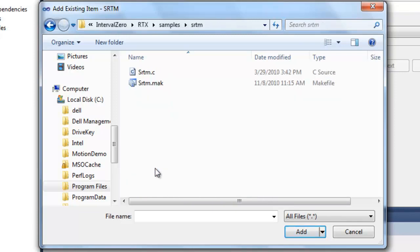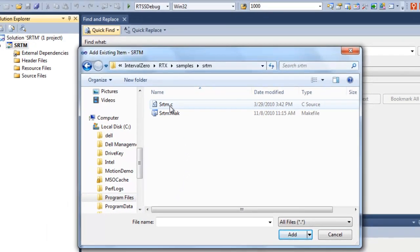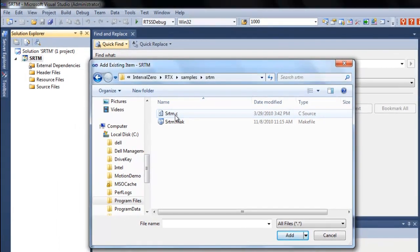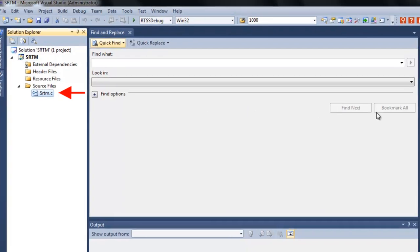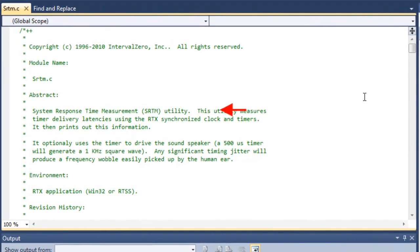Click on that. And then here, you'll see the SRTM.C file. So we'll go ahead and double click there. And it's added to the project. We'll open it up and just give you a brief tour through it.